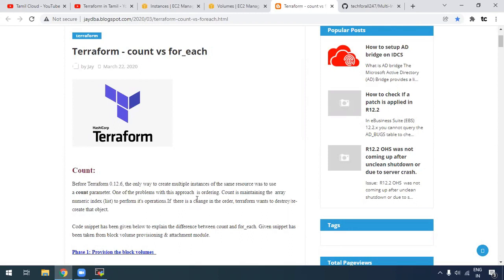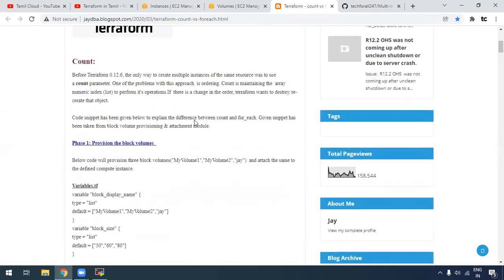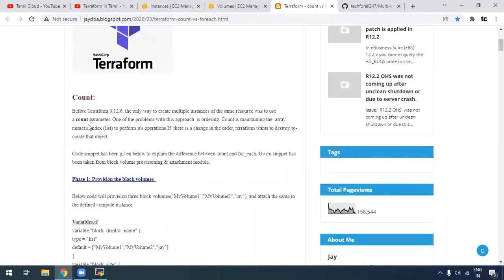As you can tell, count.index will be an incremental number. If you use count.index, you can reference it in one configuration file. If you use count.index, you choose it to reference each resource. First of all, you have to use count, and it gives you a list — that is 0, 1, 2.